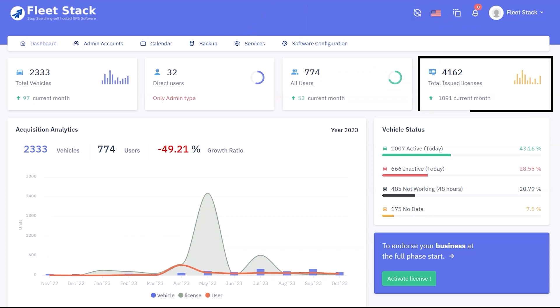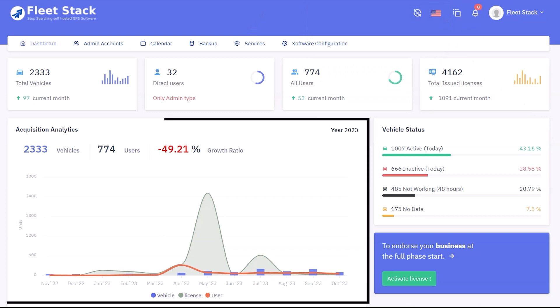Below, you'll find other details including a graph with user analytics showing the number of vehicles, licenses, and users.